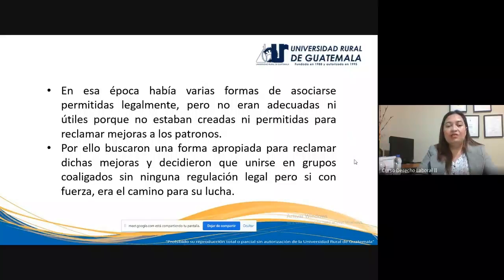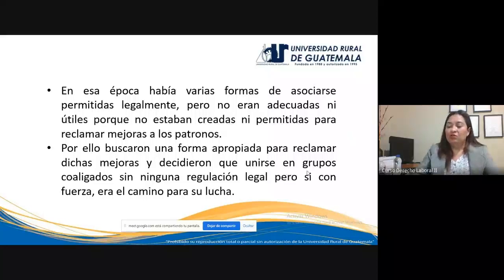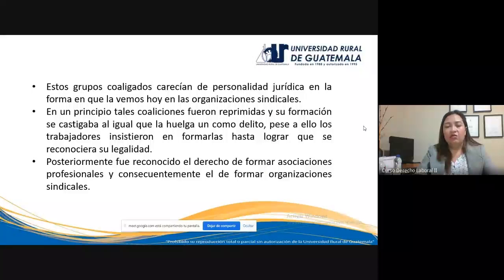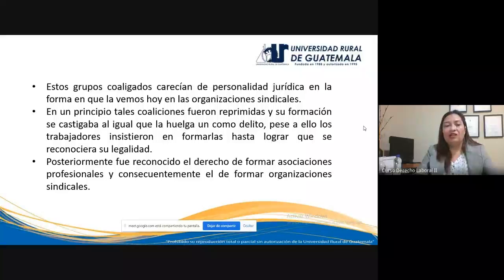Esos grupos coaligados no tenían ninguna regulación legal, pero sí tenían la ventaja de la fuerza del número para iniciar ese camino y lograr que sus reclamaciones fueran atendidas por los patronos. Esos grupos coaligados carecían de personalidad jurídica, lo que no ocurre con los sindicatos, que sí tienen personalidad jurídica. Todavía en la actualidad los grupos coaligados no tienen personalidad jurídica.